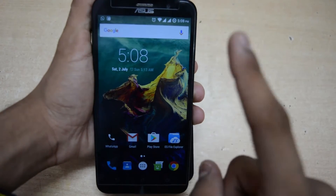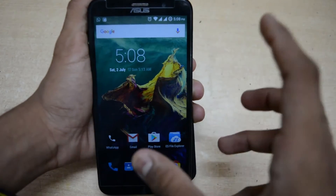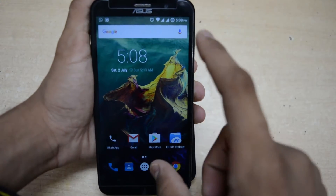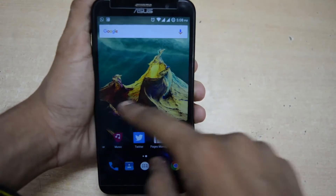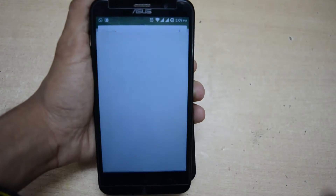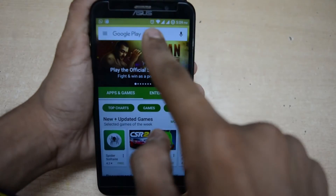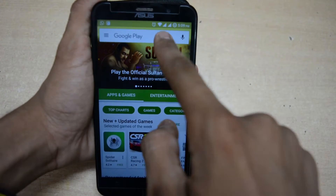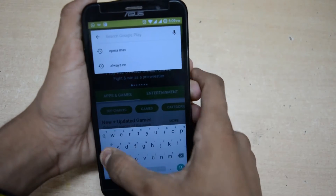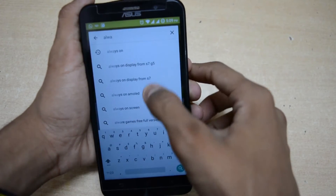Hey, what's up guys, it's My Monster Tech. Today I will show you how to enable always-on display like Samsung Galaxy S7 and LG G5. This feature lets you see the time without unlocking the phone.